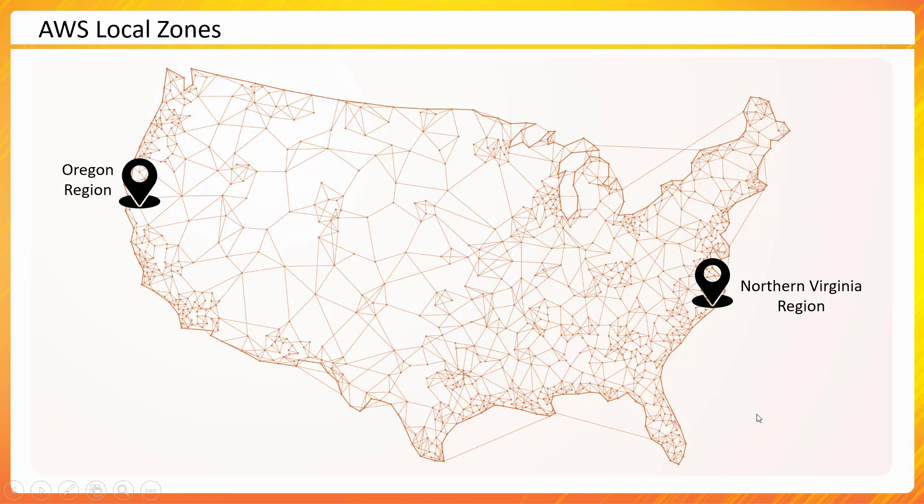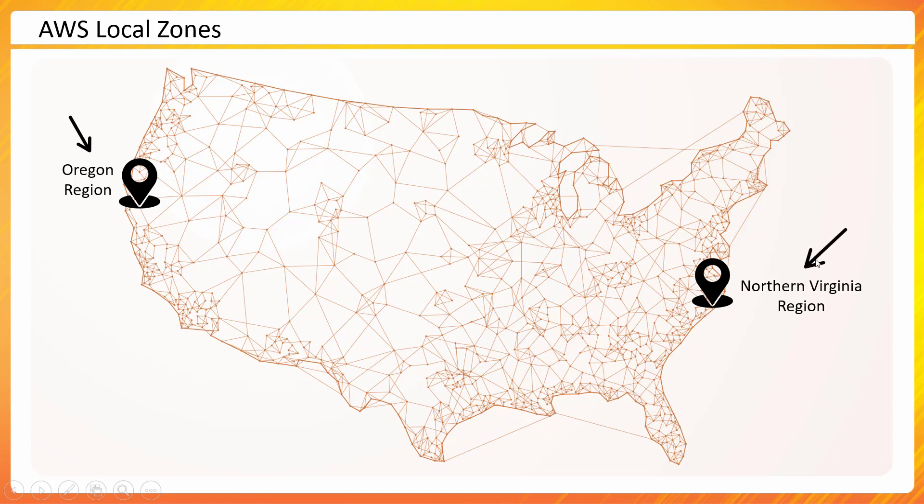Let's consider the situation that we have regions across US. I'm just depicting two regions here. One is here Oregon and then another one is North Virginia, one in East Coast, one on West Coast.